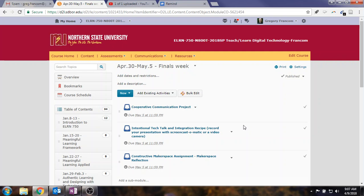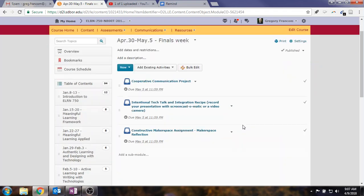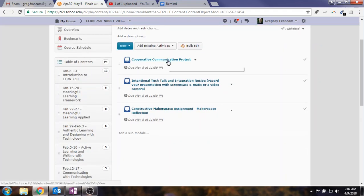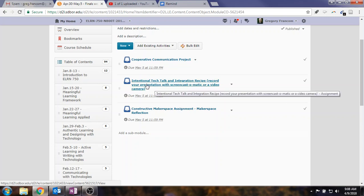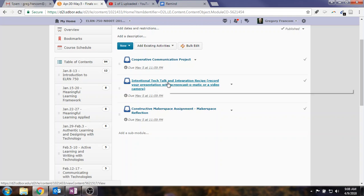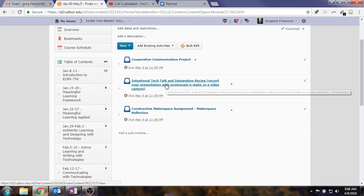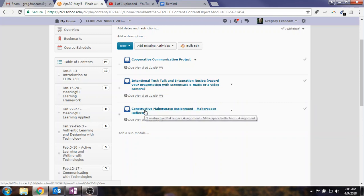So a couple reminders though. There is that project due. I'll introduce that in more depth next week. But just make sure that you understand the elements of project-based learning at this point. And then there's the intentional tech talk and integration recipe. I think most people have completed this, if not all of you. But if you haven't, make sure you do that.